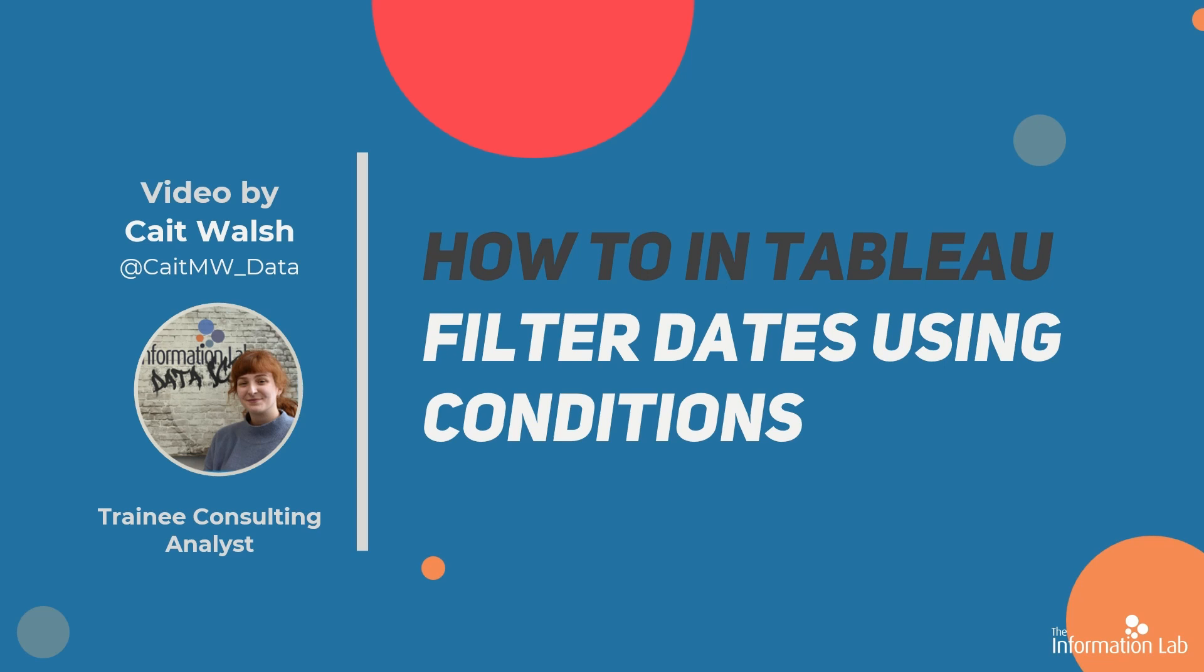Hi there, my name is Kate and I'm a member of the Data School's 30th cohort at the Information Lab in London. In this video I'm going to show you how to filter dates using a condition. This will give you an alternative way of filtering dates that is quick and straightforward. So let's jump right into Tableau and get started.